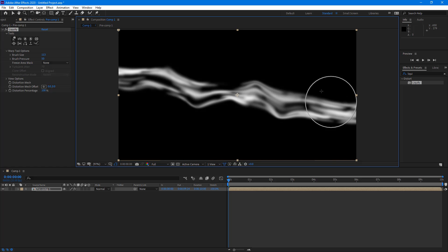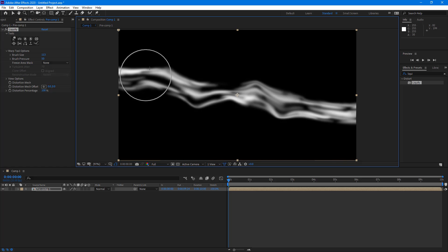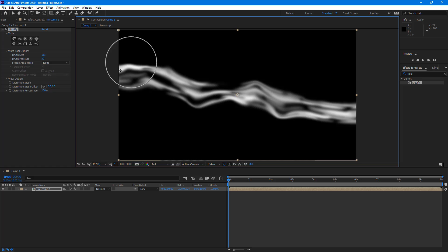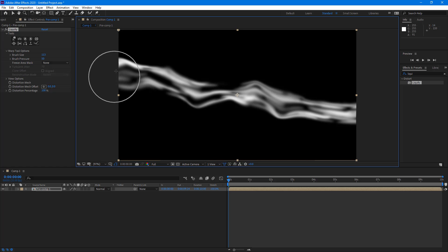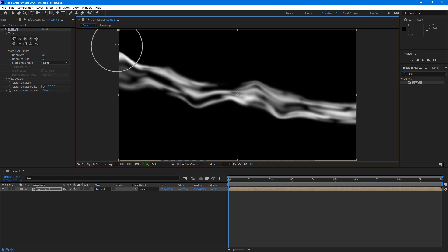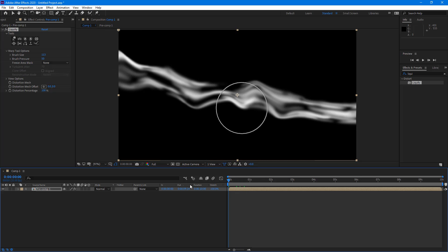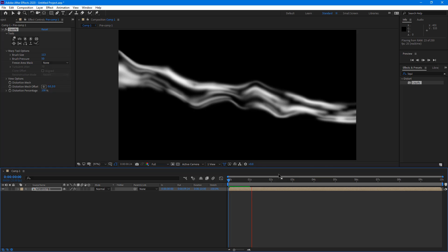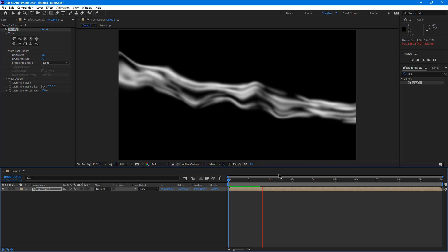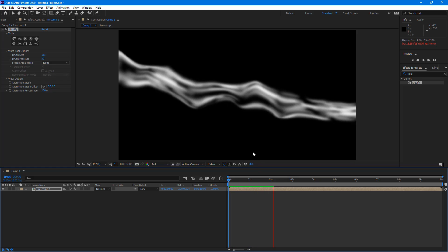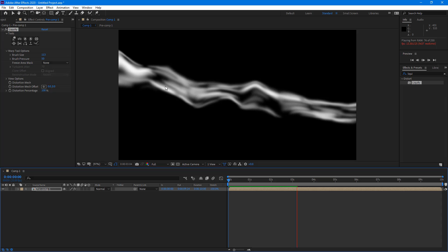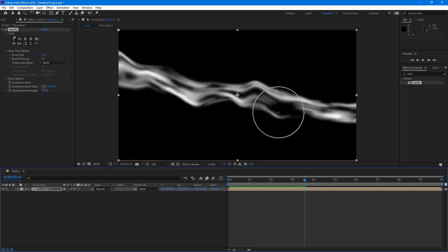I'm changing the shape according to the pattern I want for the air breeze — dragging it down like this. This is looking like an air breeze. You can change this into any position or shape you want; it distorts the effect, and now you have a nice air breeze animation flowing along.